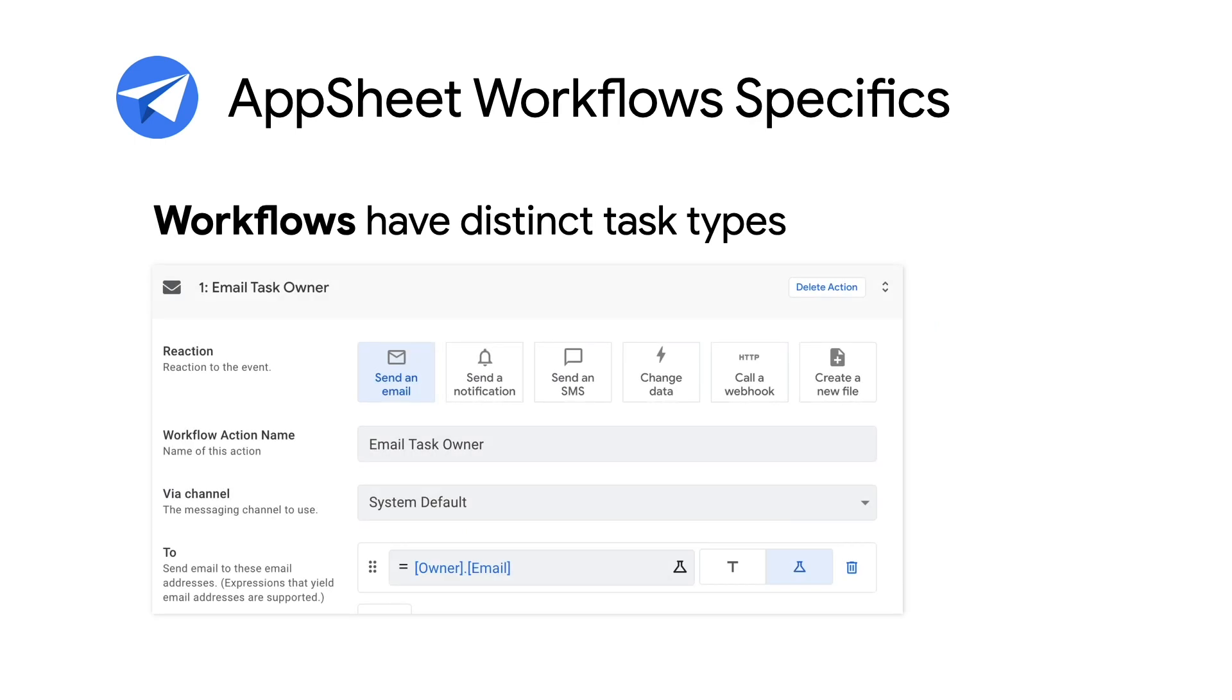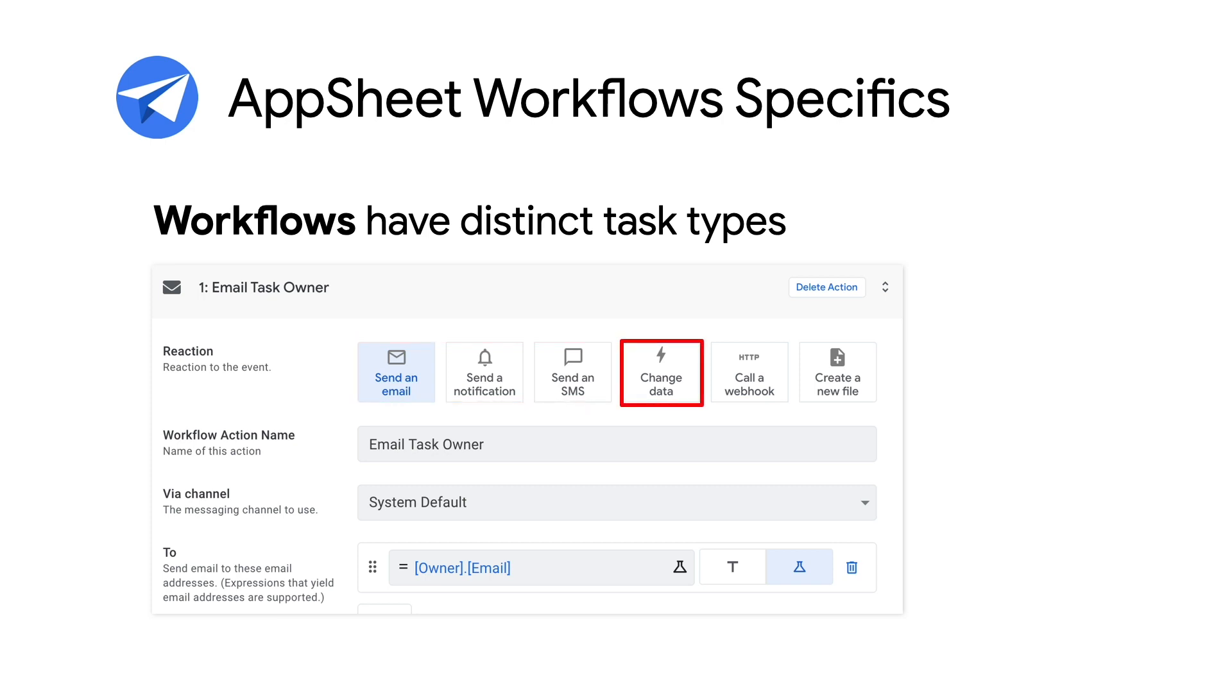Workflow tasks are of the following types. Number one, notifications, such as email, SMS, and mobile. Two, data changes. Three, webhooks to a third-party web service. And four, for document creation.